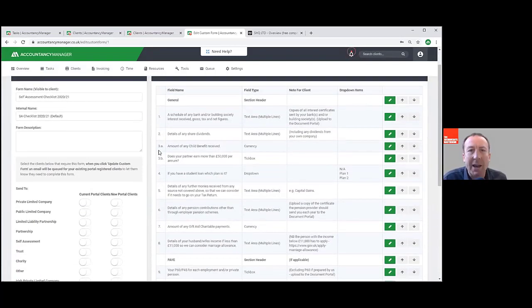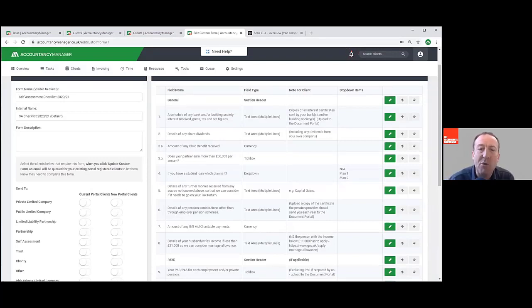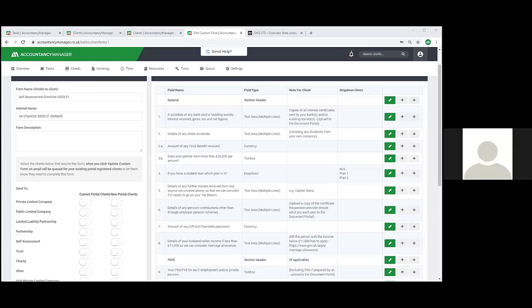Andrew's asked: if you operate two accountancy practices under two separate brands, can you have both brands in one copy of Accountancy Manager with different logos, or would you need two licenses? You would need to have two separate accounts really - each account is built to look after one practice. If it was essentially the same set of staff working under two brands, you could have a chat with us about the pricing for that, but each account is designed to cater for one practice.